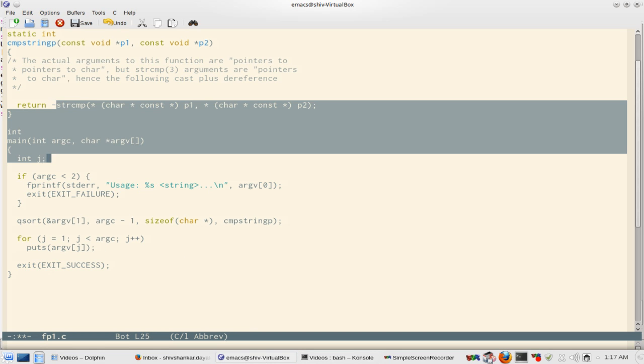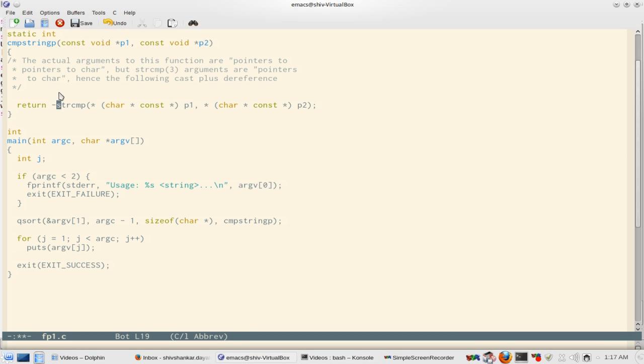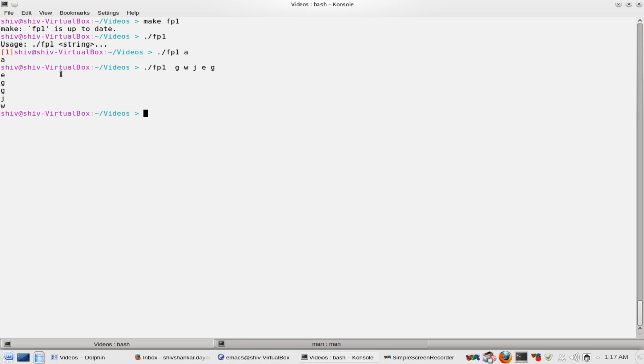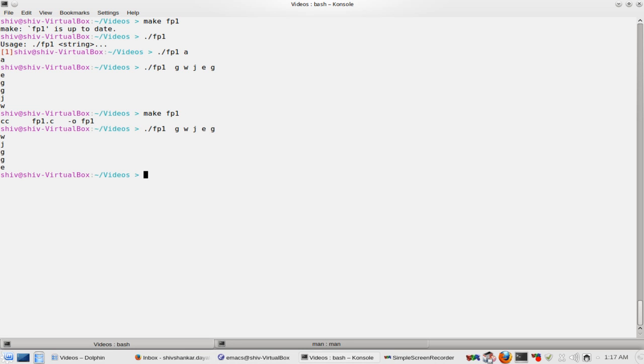And to negate that you can use a unary operator here. So if you want descending order you can do that also. So you have got descending order.